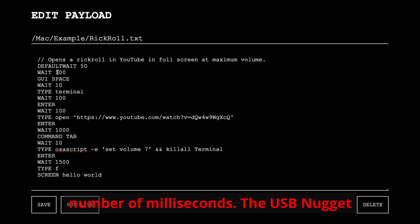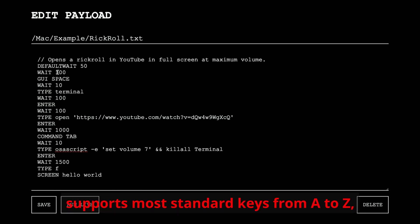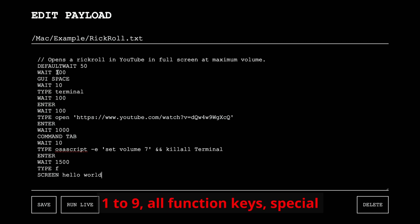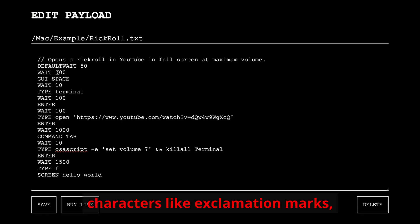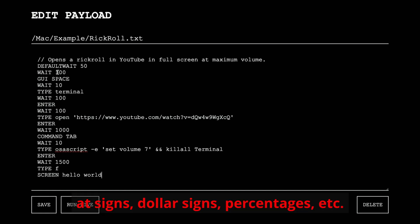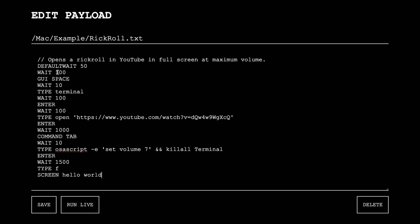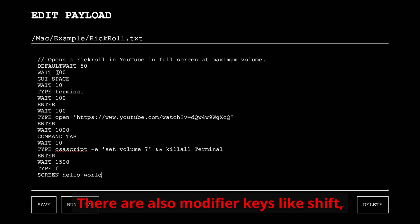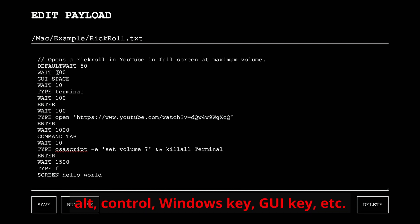The USB Nugget supports most standard keys, from A to Z, 1 to 9, all function keys, special characters like exclamation marks, at signs, dollar signs, percentages, etc. There are also modifier keys like shift, alt, control, windows key, GUI key, etc.